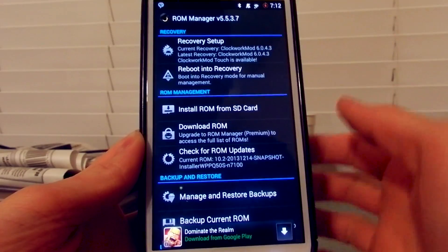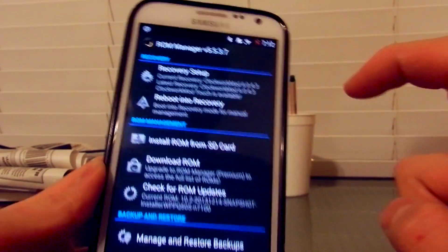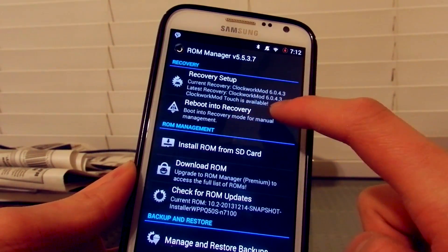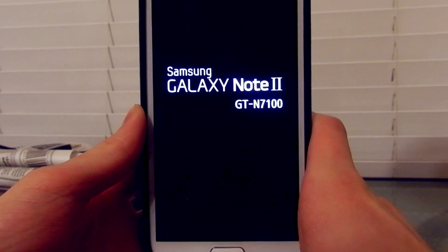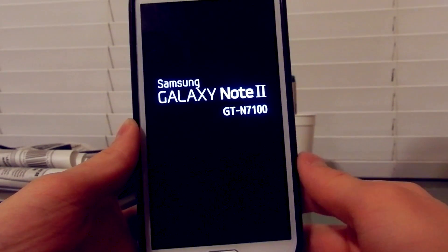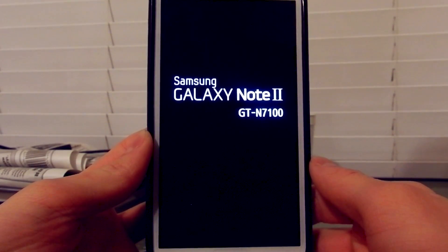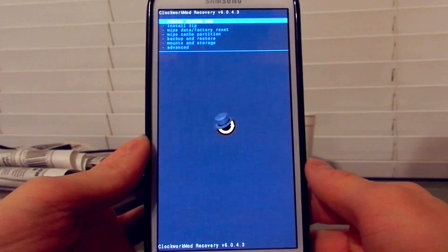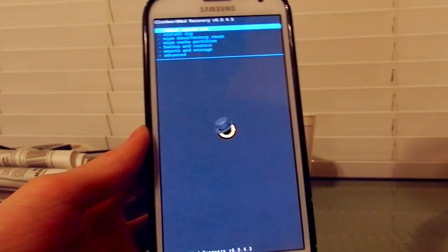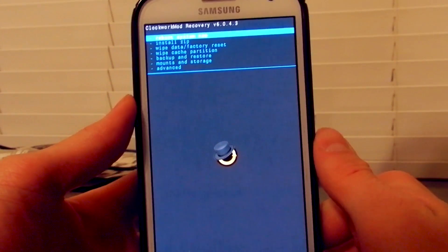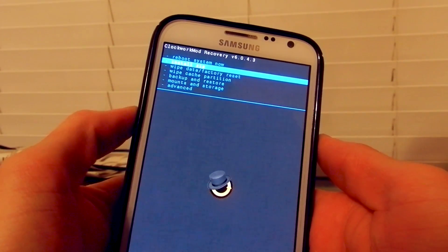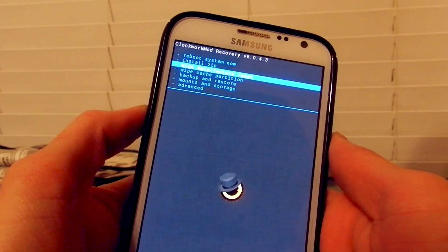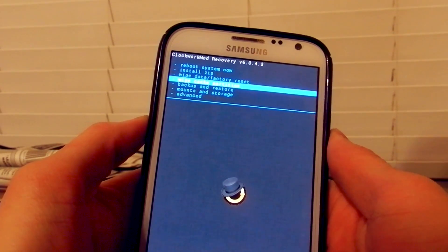It will ask you to upgrade to a touchscreen version, but I wouldn't do that — I'll just use my volume buttons. To show you that this works, I'm going to reboot into recovery on my Galaxy Note 2 GT-N7100.